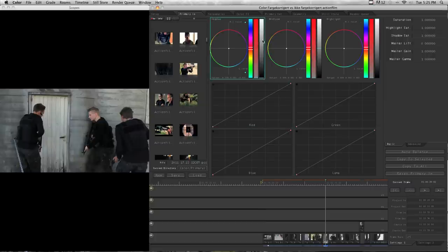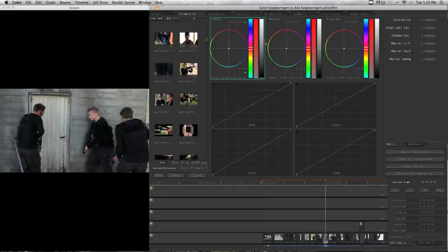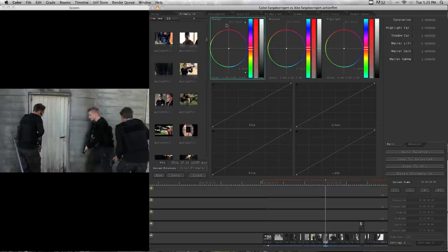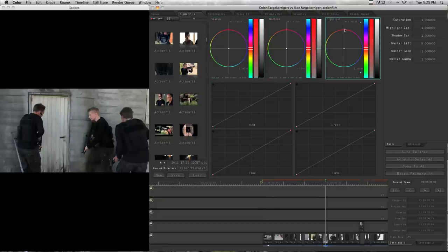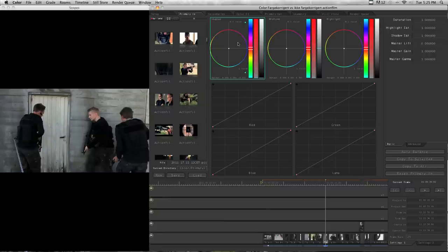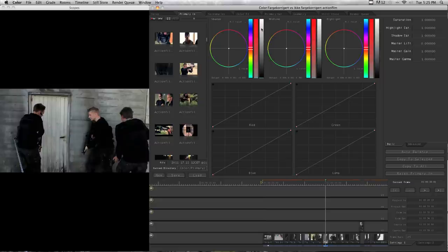So what I usually do is to first adjust up the contrast. Here we have on this box, you have the shadow where you can adjust the darker parts of the picture. In the middle you have the mid tone and the highlight. So to adjust up the contrast, you go to the shadow level and press this one and take it down a bit. As you can see, it gets a bit darker.